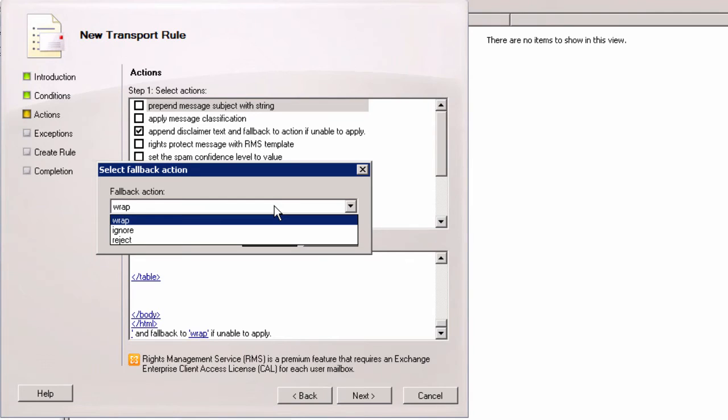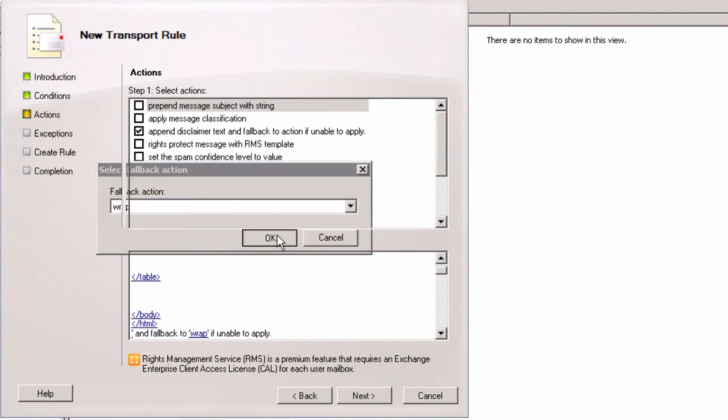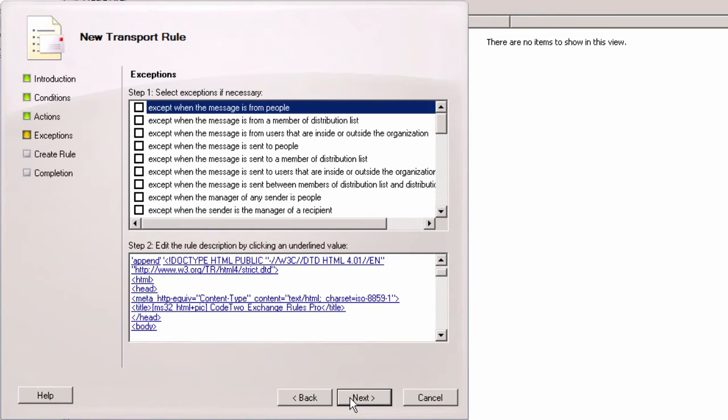Or Ignore which would simply send them without the signature I've just set. The next step is defining exceptions.